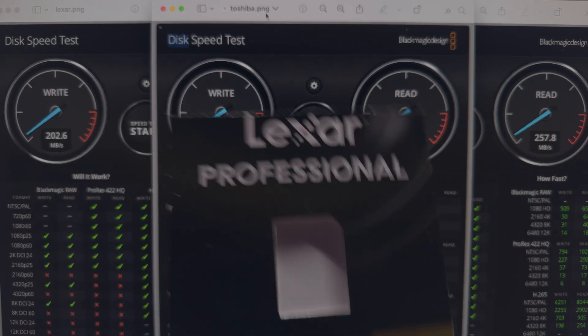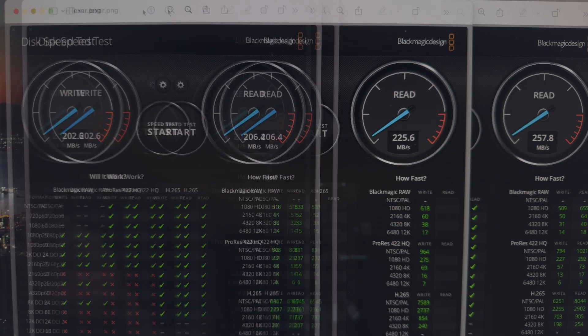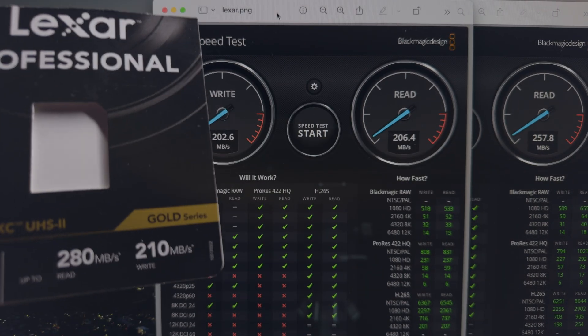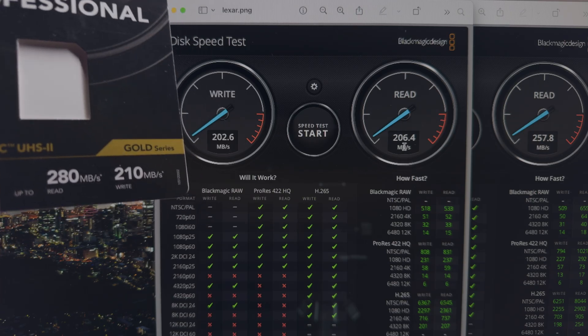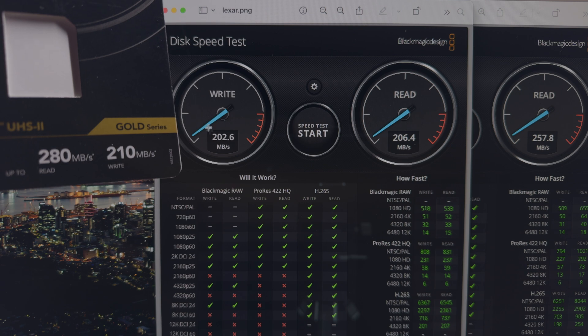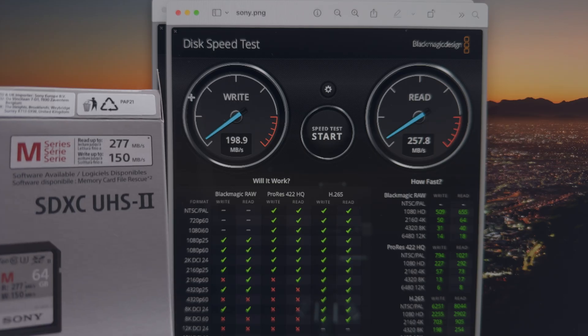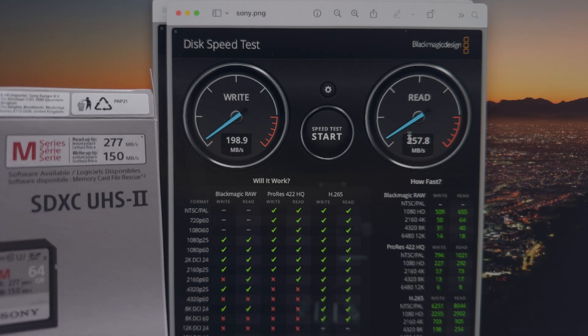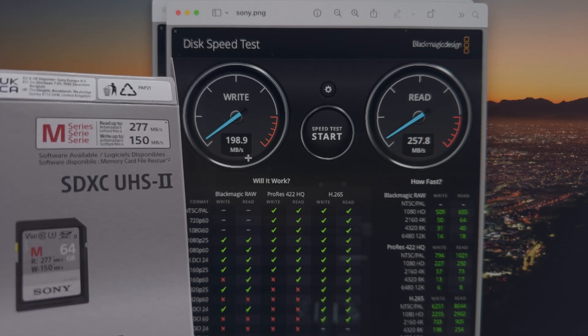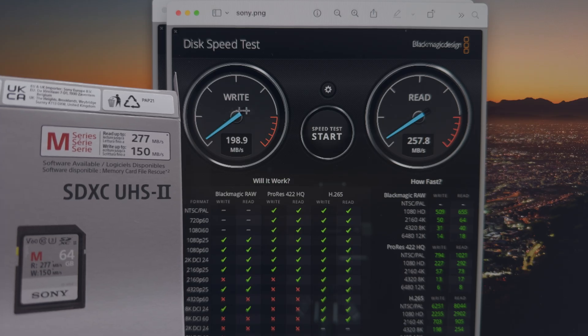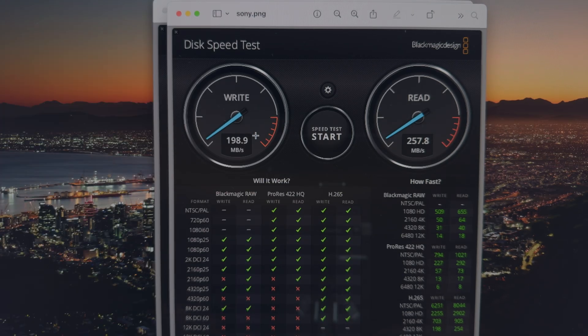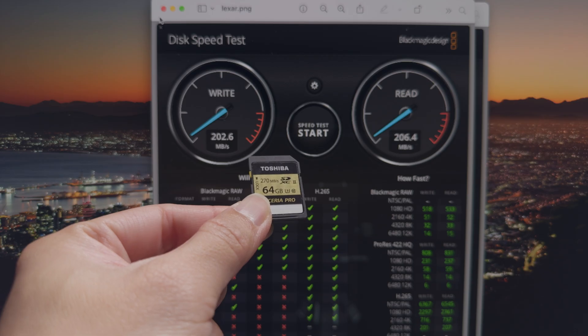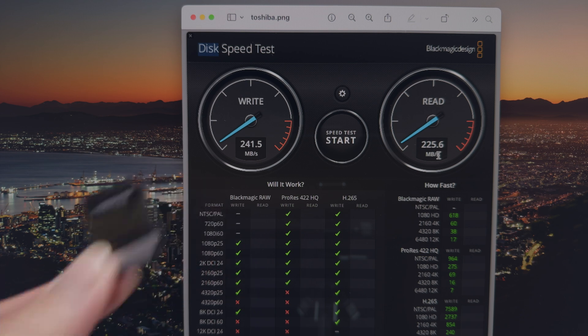For the Lexar it says 280 and 210. So does this look like 280 and 210? Not really. It says read of 280, I'm only getting 206. And write is 210, which is quite close but still not 210. As for the Sony one, on the box it says 277 read, which I'm getting about, let's say optimistically, 260. And write speed on this interestingly surpasses the write speed on the box. I'm getting about almost 200 write speed here but the box only says it does 150. So well done Sony. Whereas on the Toshiba card I don't see a read or write speed indication, but it just says 270 MB per second. Nothing goes to 270.